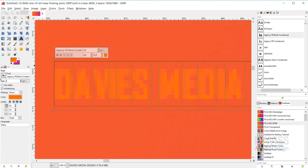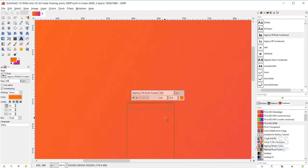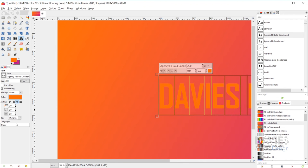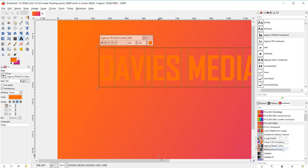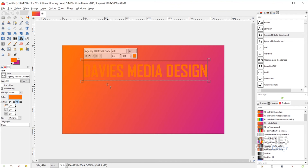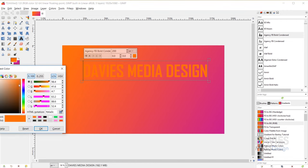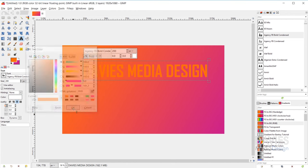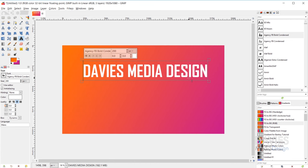I'll change the size back to 200 and change the text box back to dynamic. The next option is the color box, which lets you change the color of your text. Dragging the selector to the top left corner changes it to white, and clicking OK updates the text to that white color, making it much easier to read.